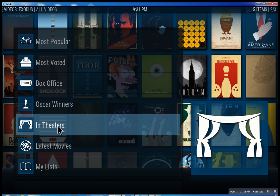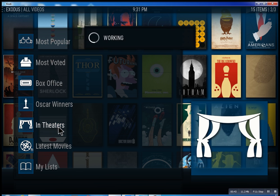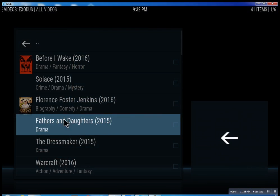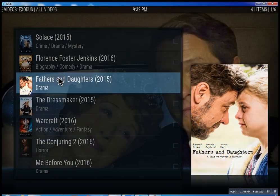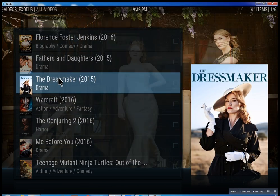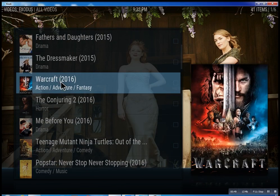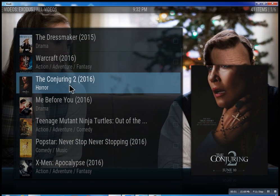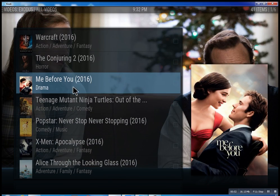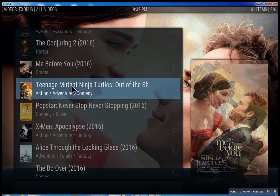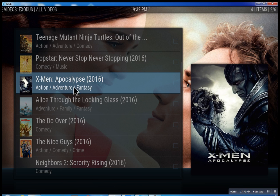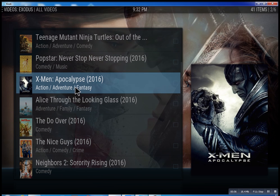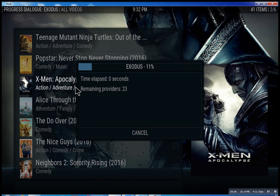"In theaters" means movies that are playing right now. I'll just quickly show you what's going on here — you click on it and you have all these different movies. Some will be there, some might not be there just yet, but they're set up to be there. Let's click on X-Men: Apocalypse really quick.